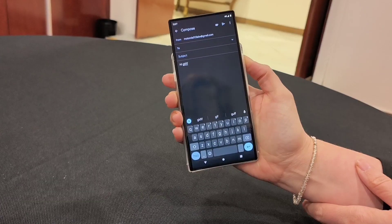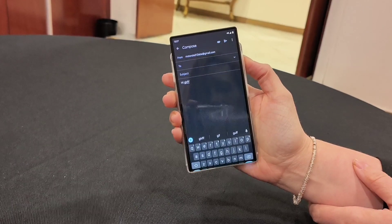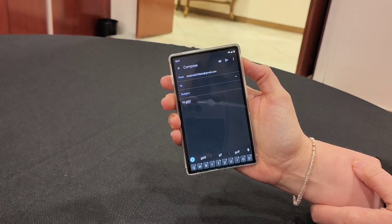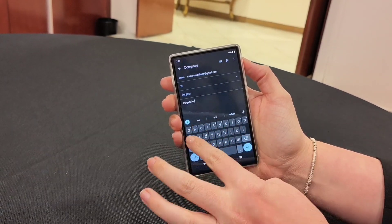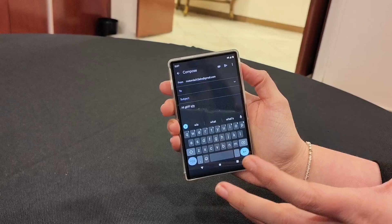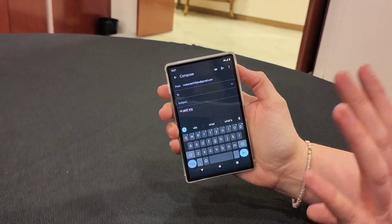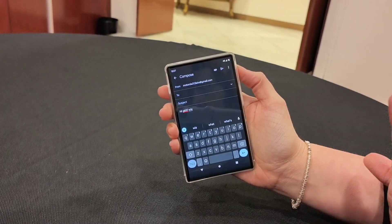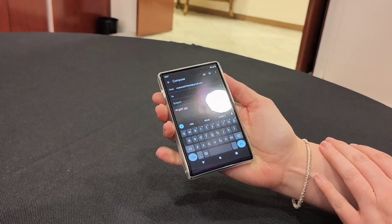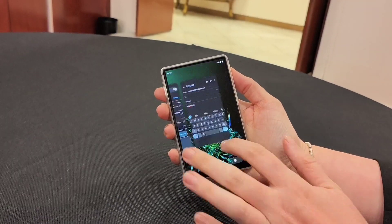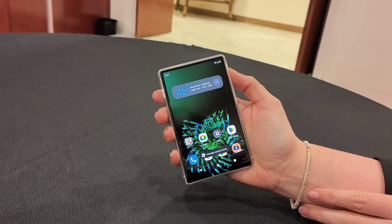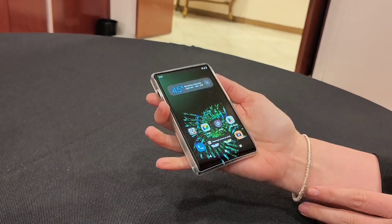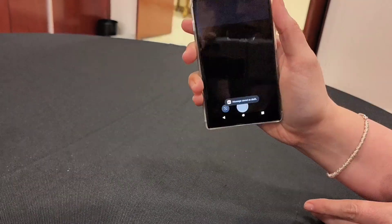I can also close it and I still have my full functioning keyboard. It's a full functioning Android device in both states. On top of that, we've also included our favorite Moto Actions, so the twist of the wrist gets the camera.